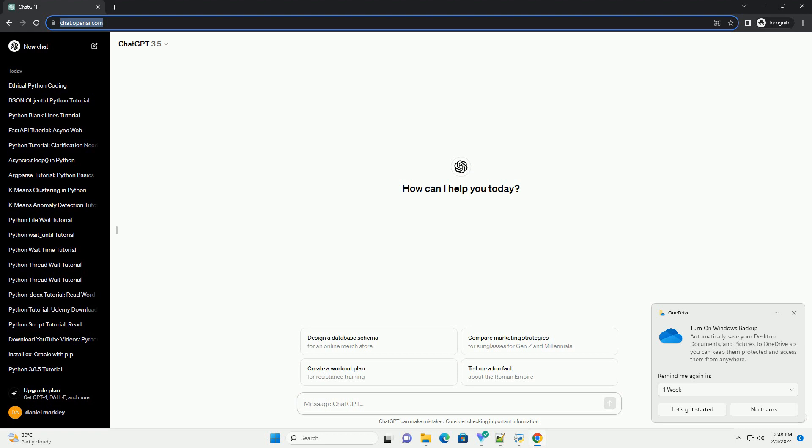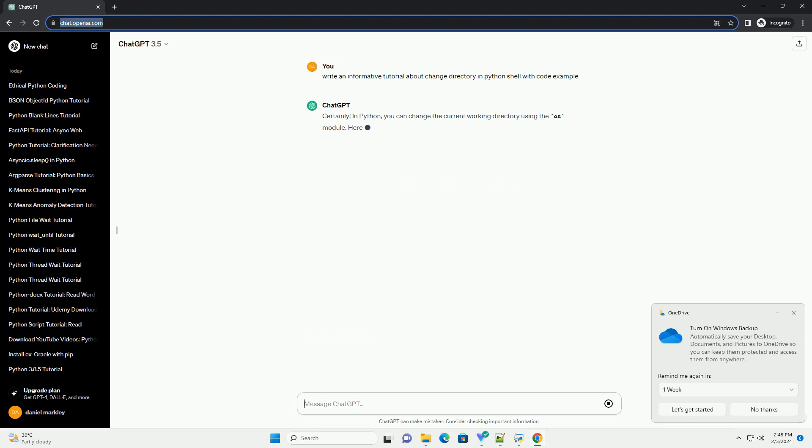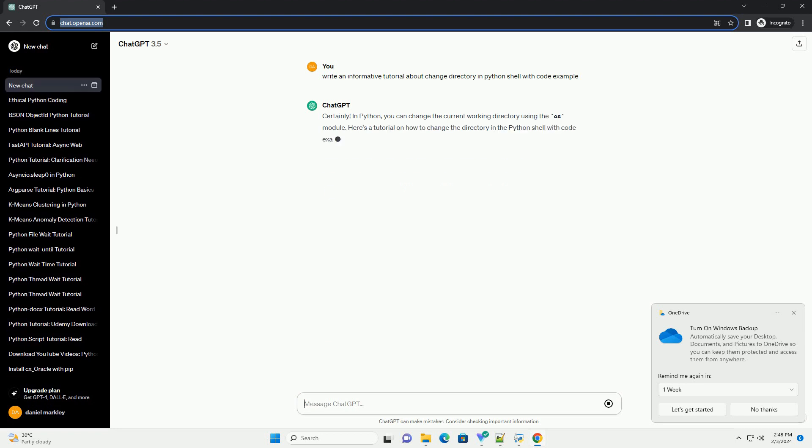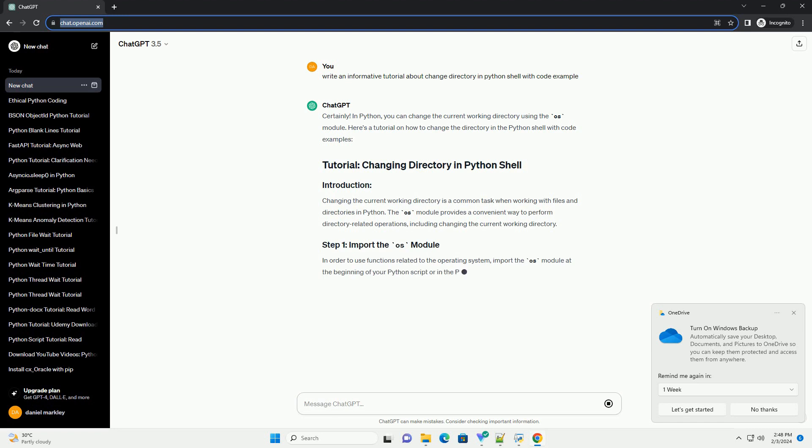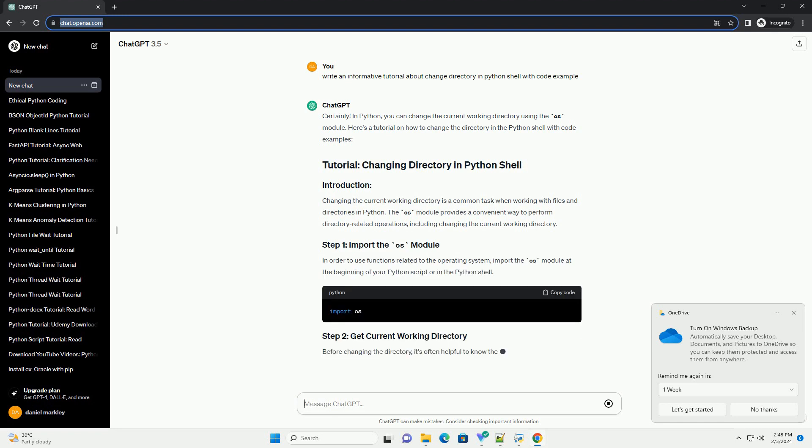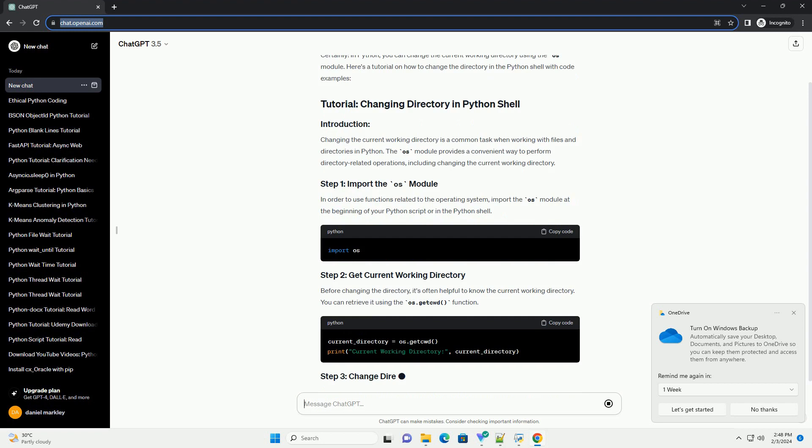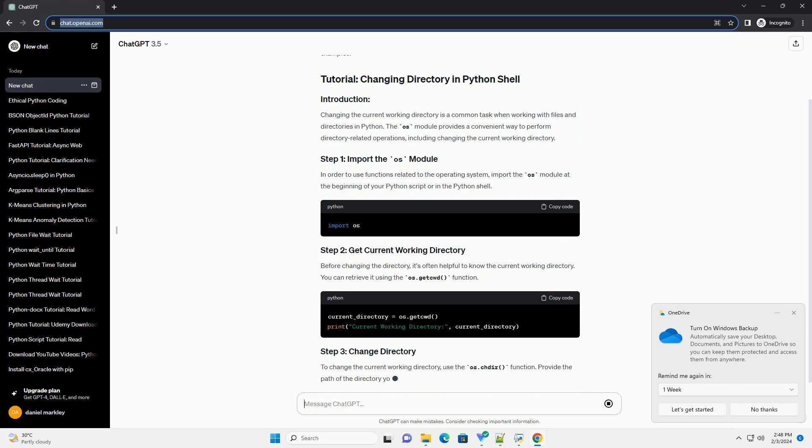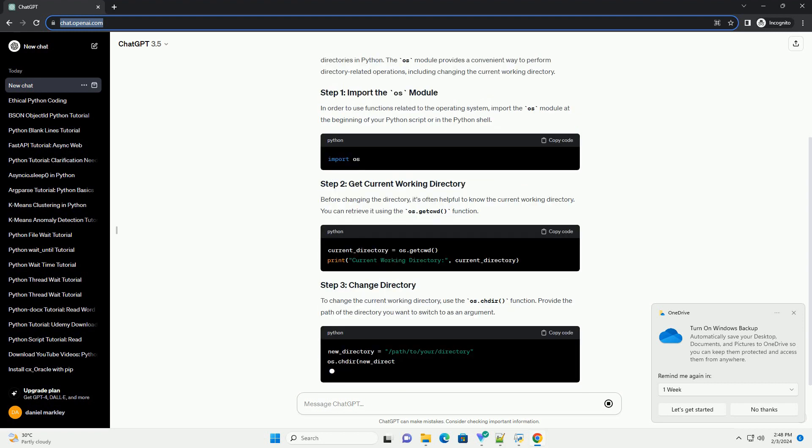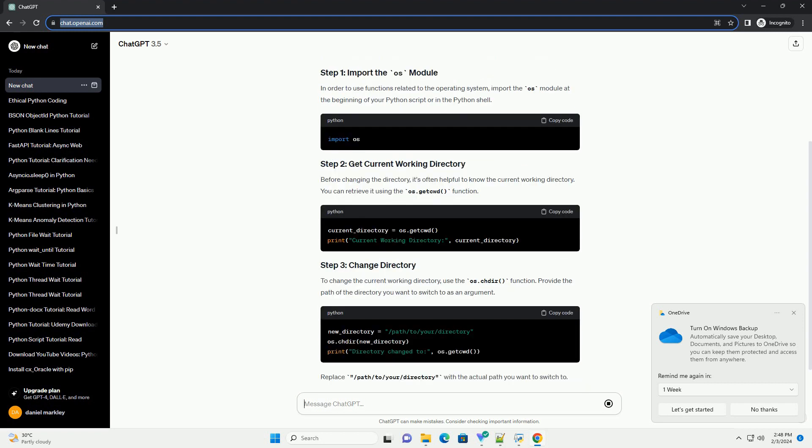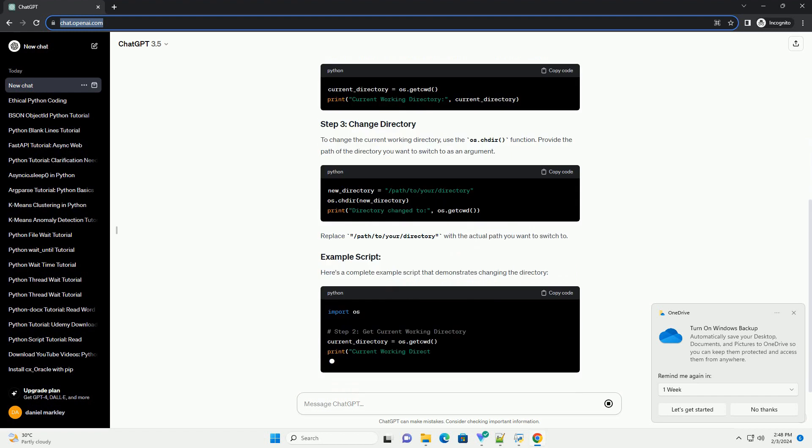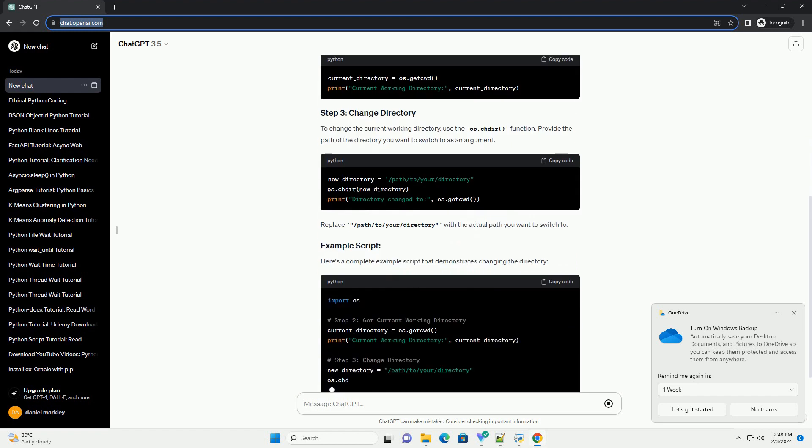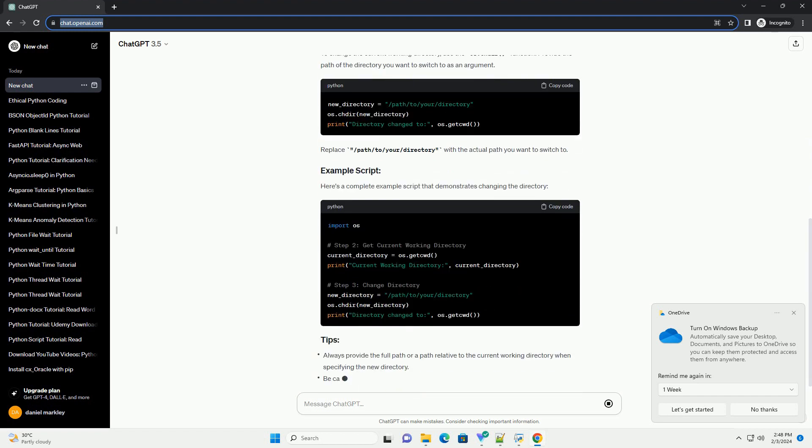In Python, you can change the current working directory using the OS module. Here's a tutorial on how to change the directory in the Python shell with code examples. Changing the current working directory is a common task when working with files and directories in Python. The OS module provides a convenient way to perform directory-related operations, including changing the current working directory.